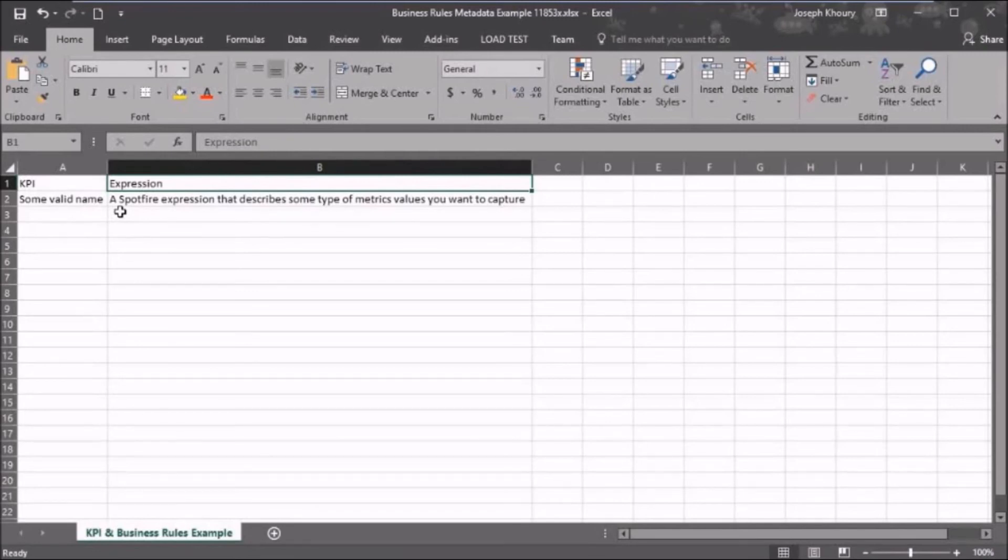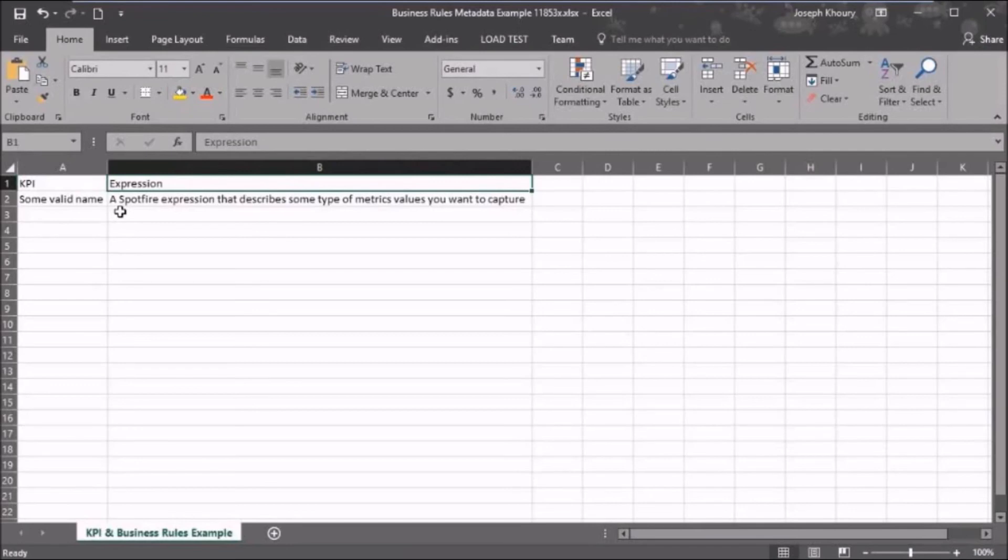So what we've done here by including this metadata is we've incorporated a table in our analysis that describes all the information that we want to offer as a way to configure the analysis for the end user.